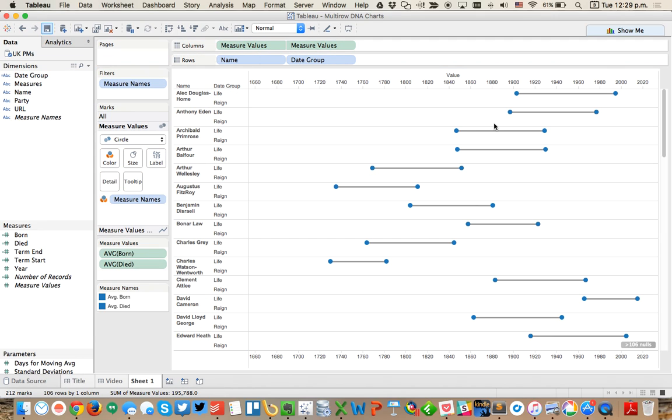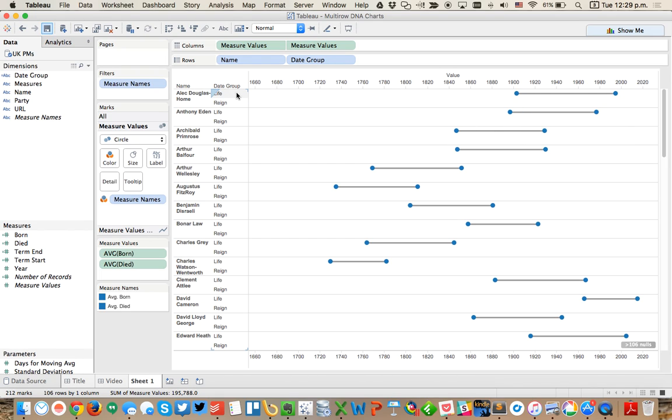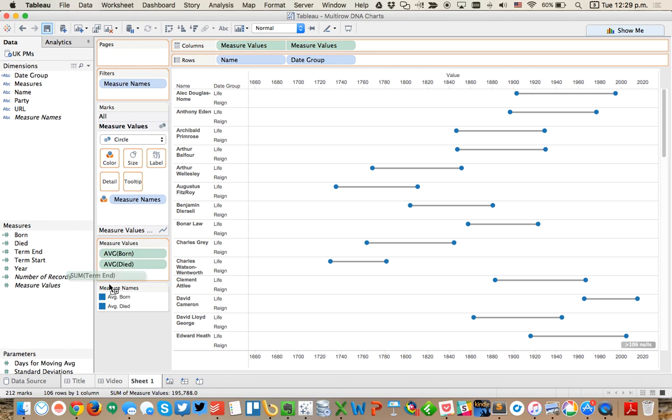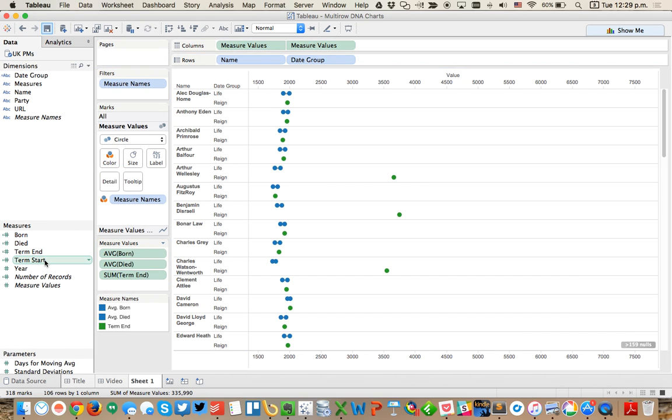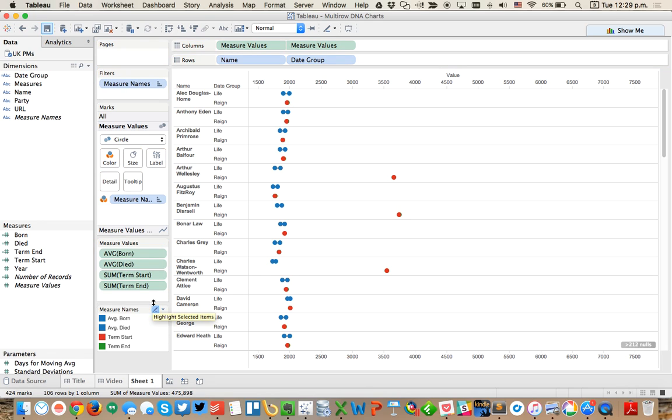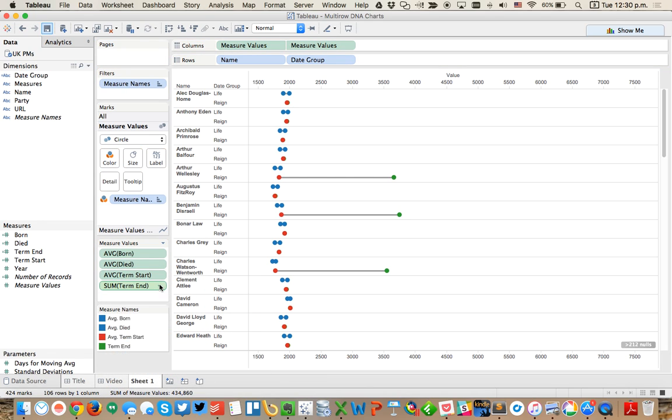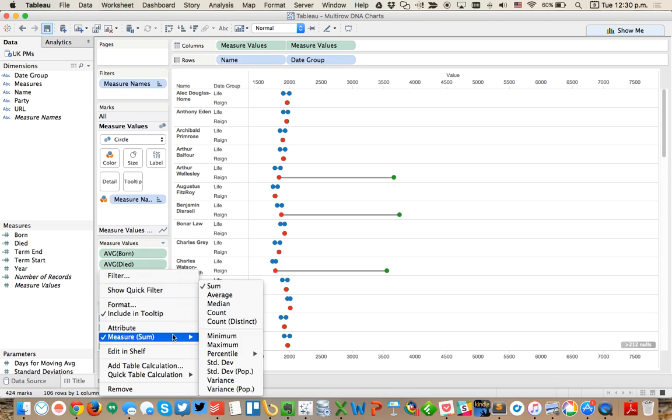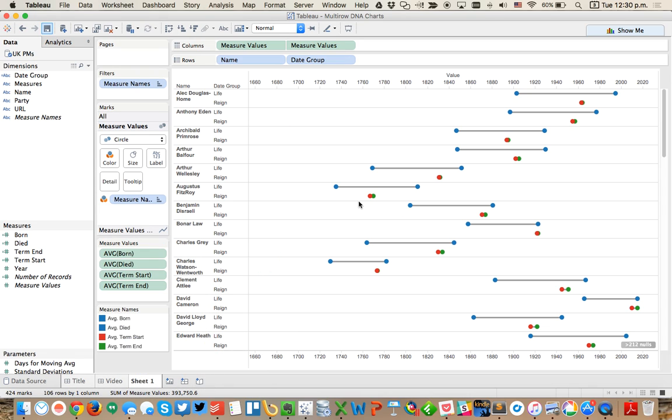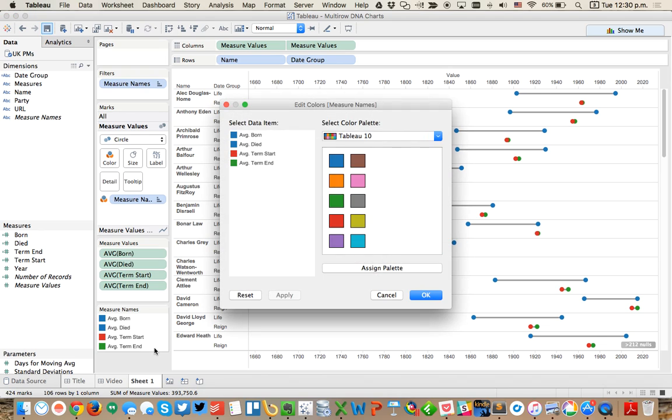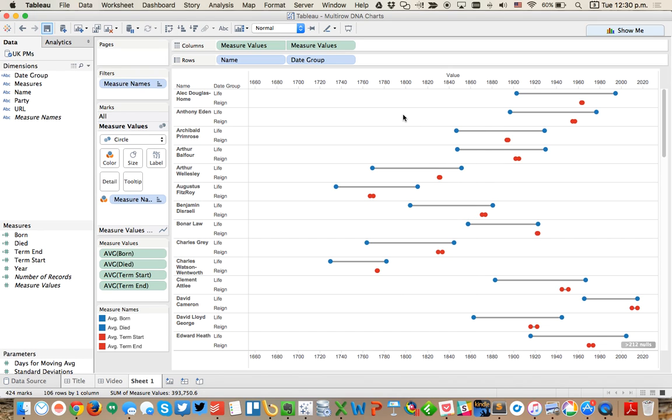I'm going to drag that to my rows now and you'll see I've got the makings of a DNA chart for each set of metrics. Now I'm going to add my term end and my term start into the measure value shelf. Again make them both the averages.